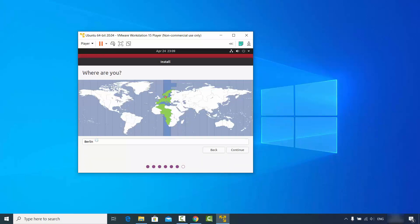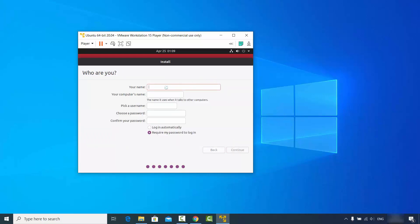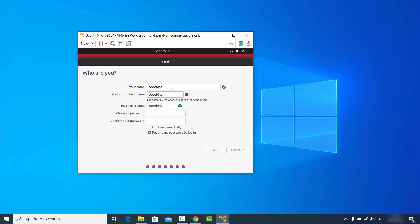Choose the location nearest to your physical location — Berlin looks good for me. Click Next. On the next window, give a name to your Ubuntu operating system; I'll use 'codebind'. Set your computer name — I'll also use 'codebind'. The username will also be 'codebind'. Provide a password — you may want to choose a strong password — confirm it, and then click Continue.